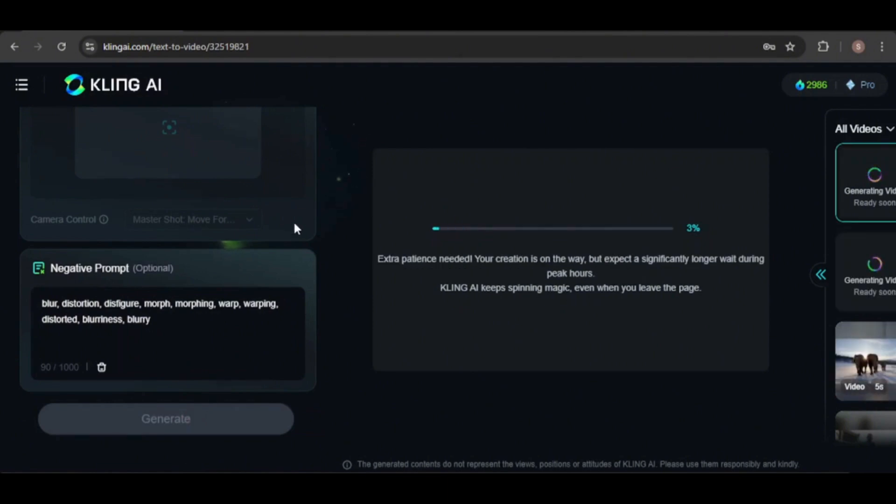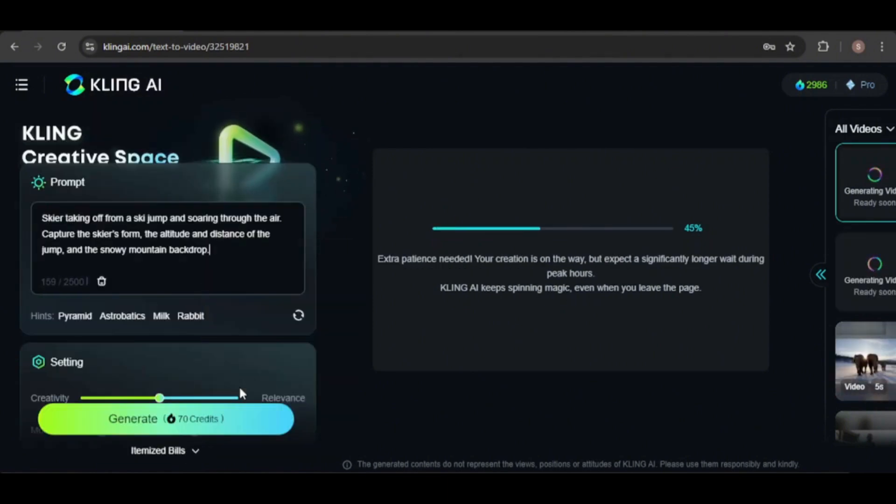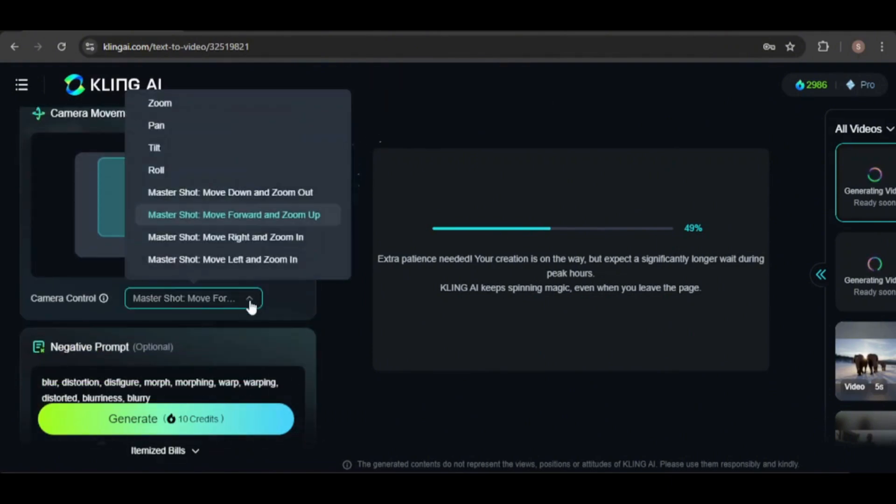While waiting, I'll create more videos, starting with standard mode and then using professional mode.